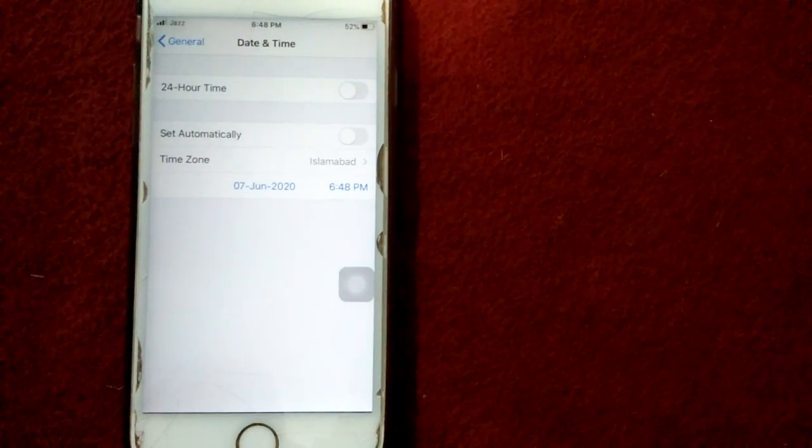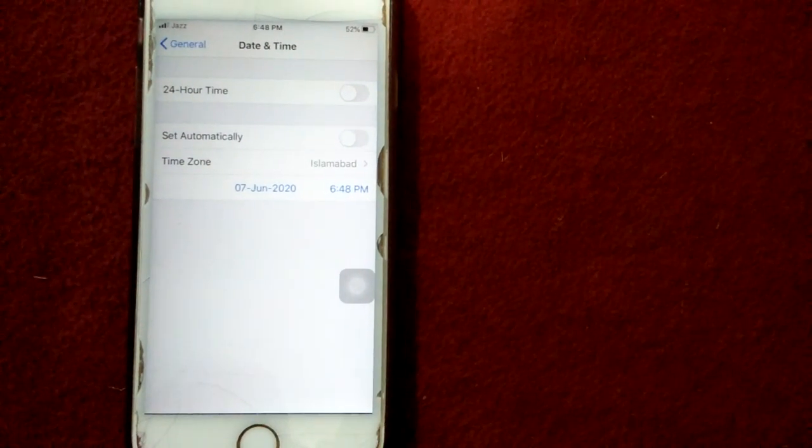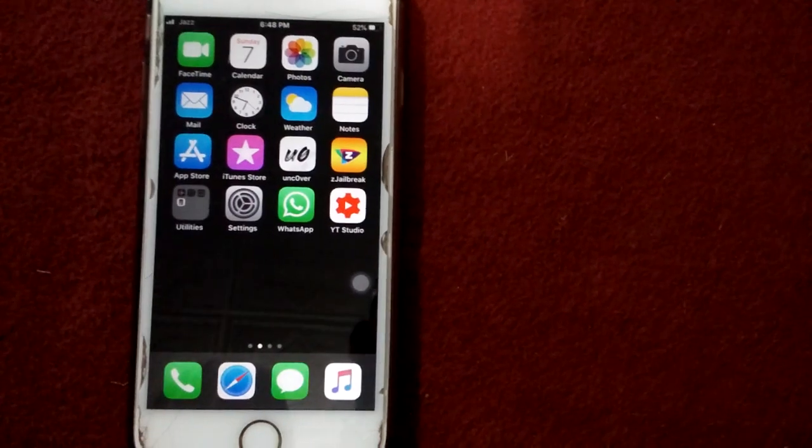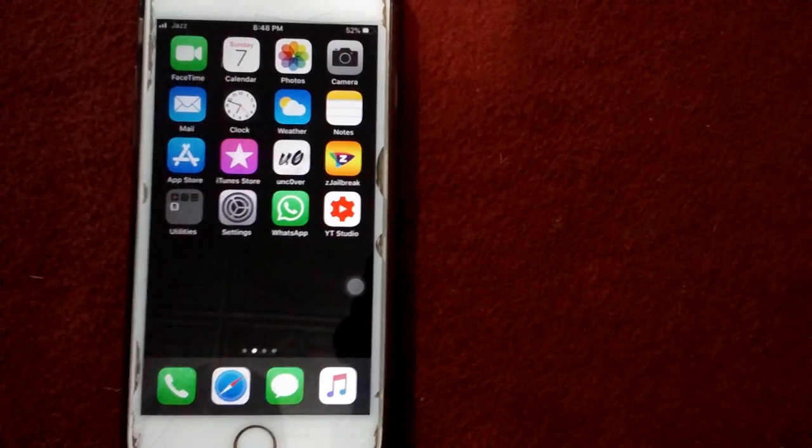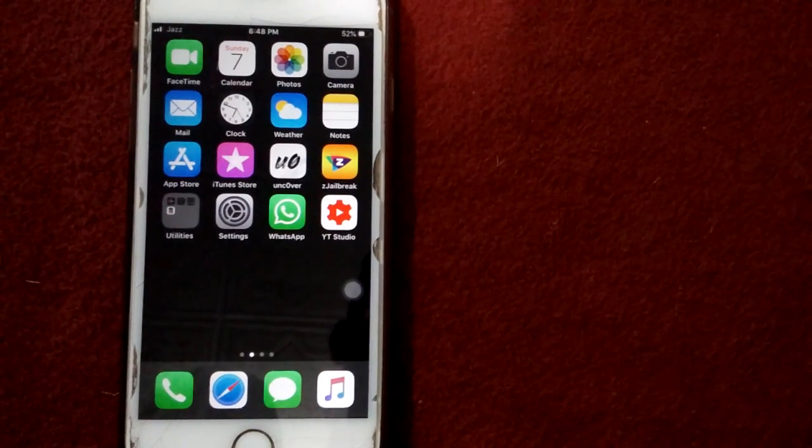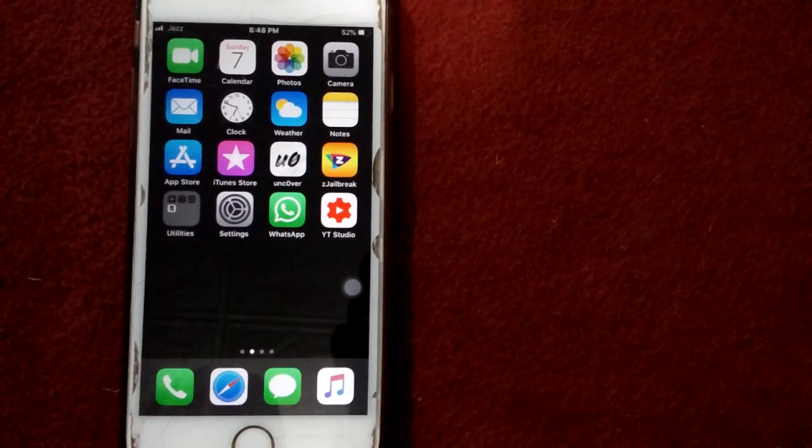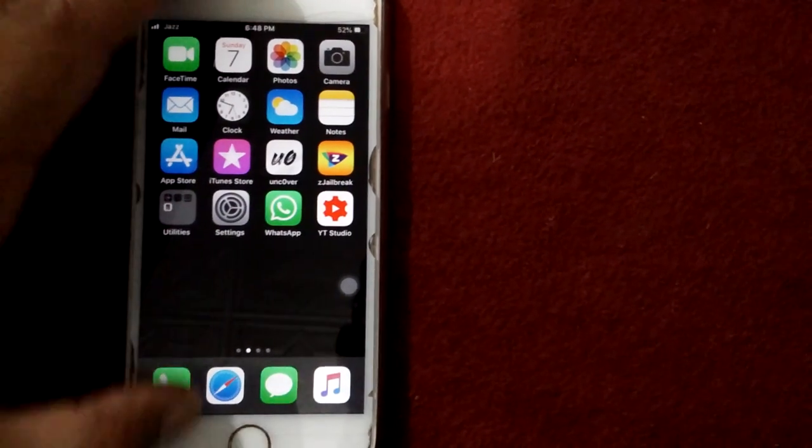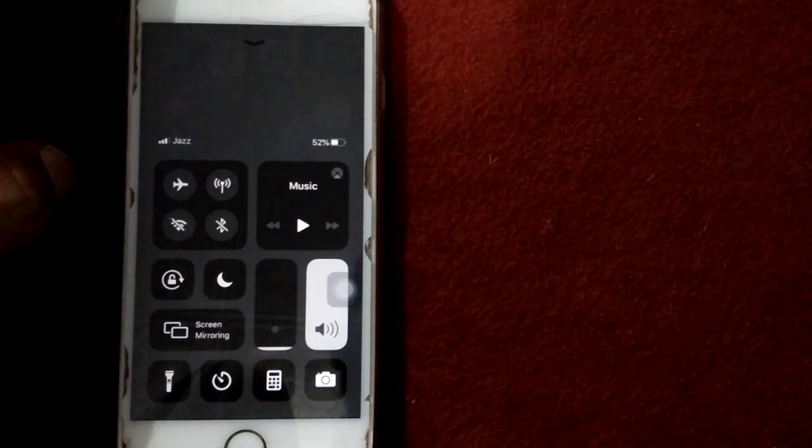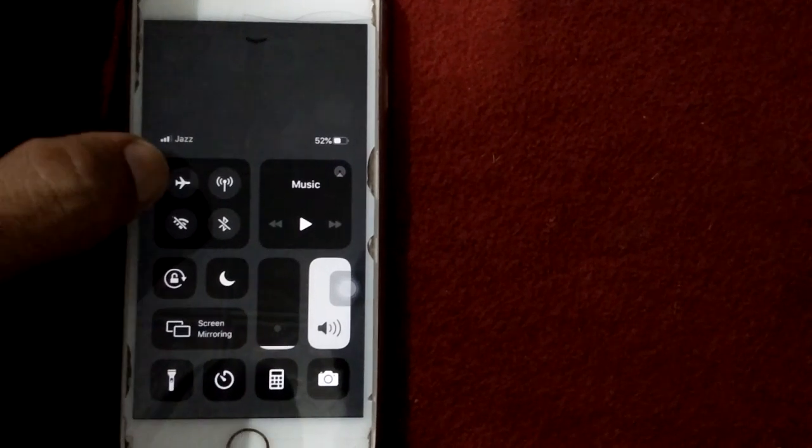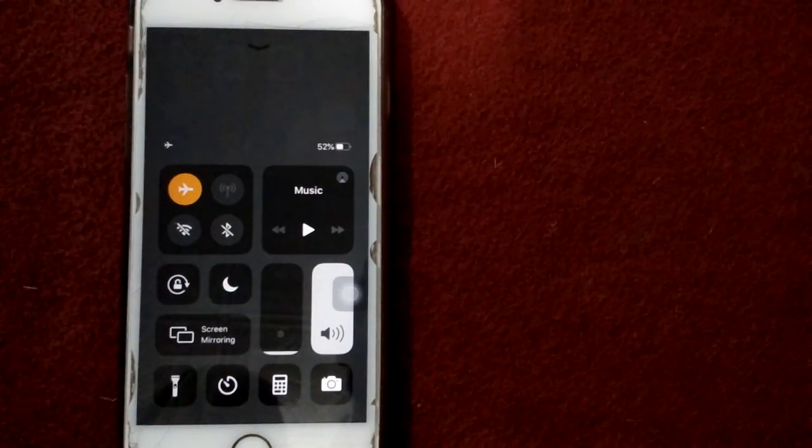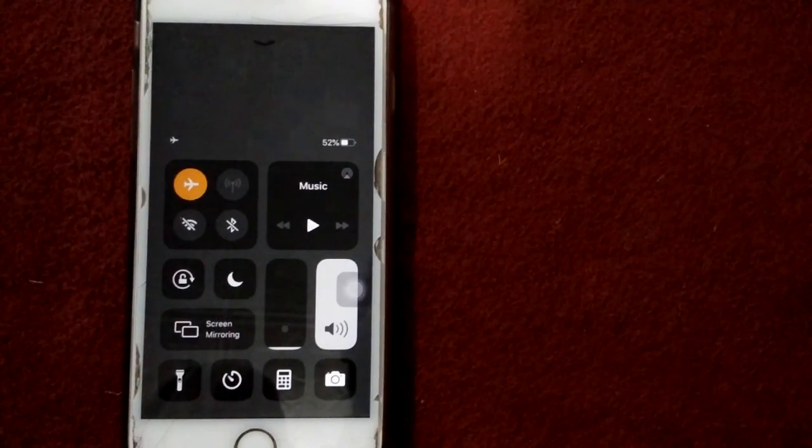Solution number three: turn on and off airplane mode. Open Control Center, enable airplane mode, wait for a minute, and after that disable airplane mode.